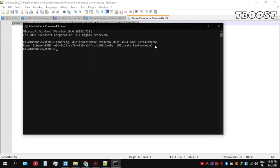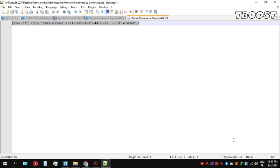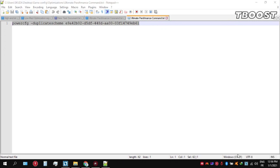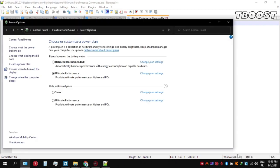We can then navigate back into the power options. You'll then see the newly created ultimate performance power plan. Simply select it and you are good to go.